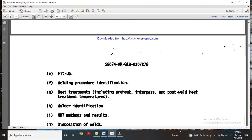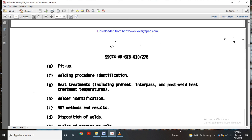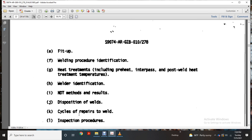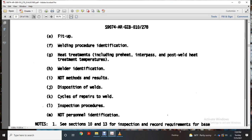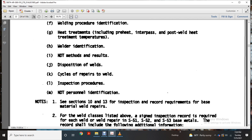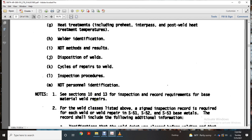Welder identification; non-destructive test methods and results; disposition of welds; cycle and repair of welds; inspection; non-destructive testing personnel identification. Sections 10 and 13 inspection record requirements for the base material weld repairs. The weld class listed above — the signed inspection record as required for each of the welds — repair with S-51, S-52, and S-53 base metal.